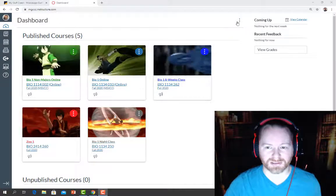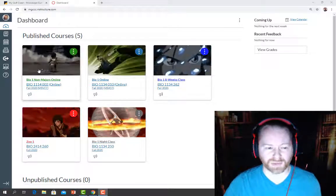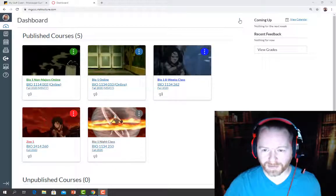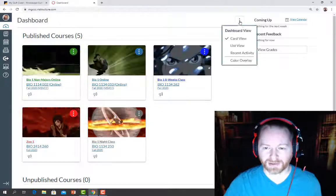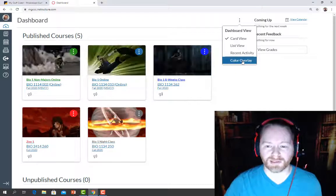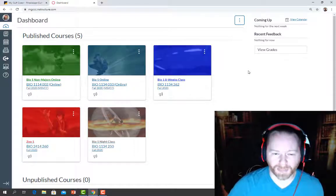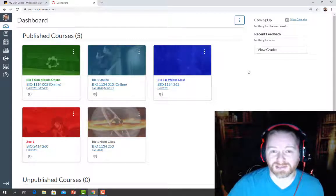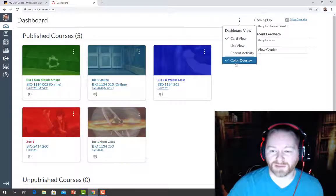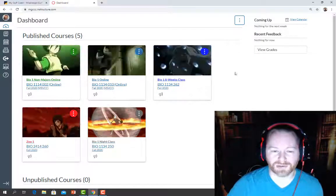One of the first things you may notice is that across from Dashboard there are these three little dots, and each Canvas shell also has its own three little dots. If you come up here and click on those, it gives you a couple different options. One of the options is called Color Overlay — if you click it, it overlays the color you chose for the course over the entire image. I don't particularly like this since I use GIF images on each shell, so this is where I come to turn that off.